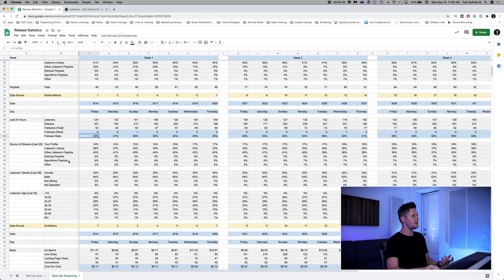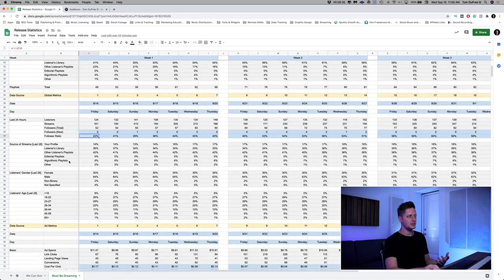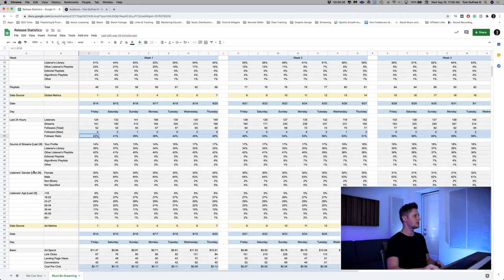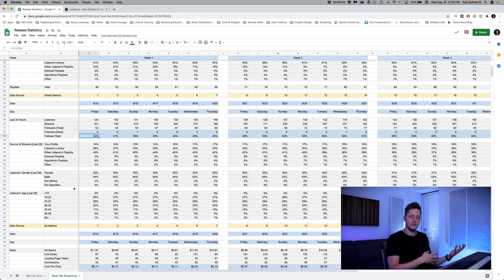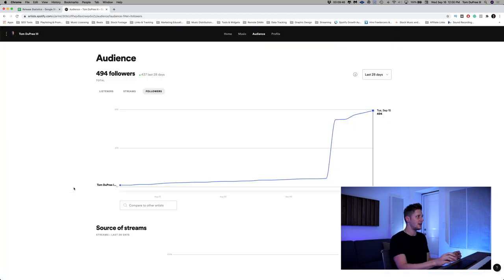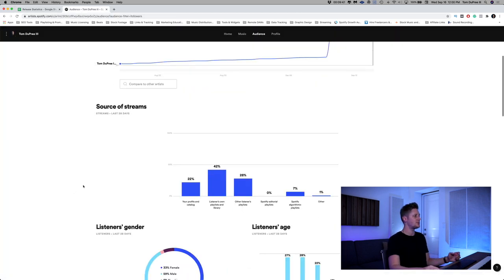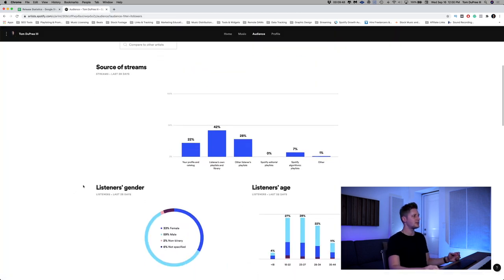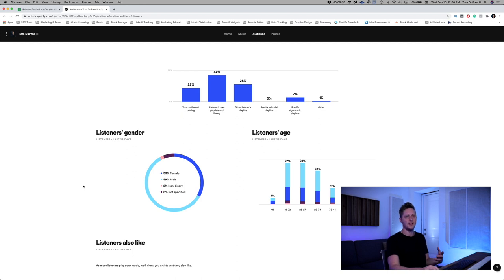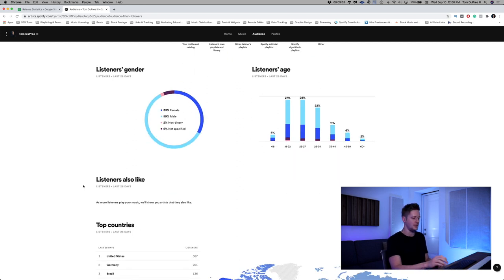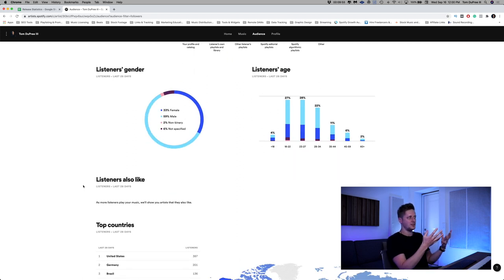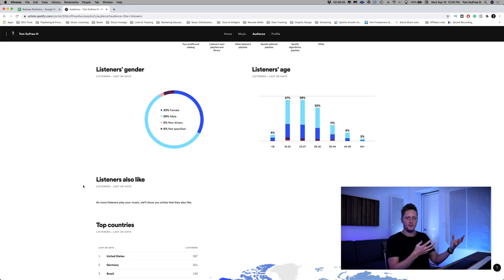And then just like with the per song metrics, I record the source of streams, listeners' gender, and listeners' age every single day. Because it's also listed on a 28-day cycle in Spotify for artists. So it's important to grab it day of, otherwise you're never going to get that data again. And the reason I like this information is because it tells me whether or not what's happening on Spotify is consistent with what's happening in my Facebook ad spend. Which brings me to the next part.